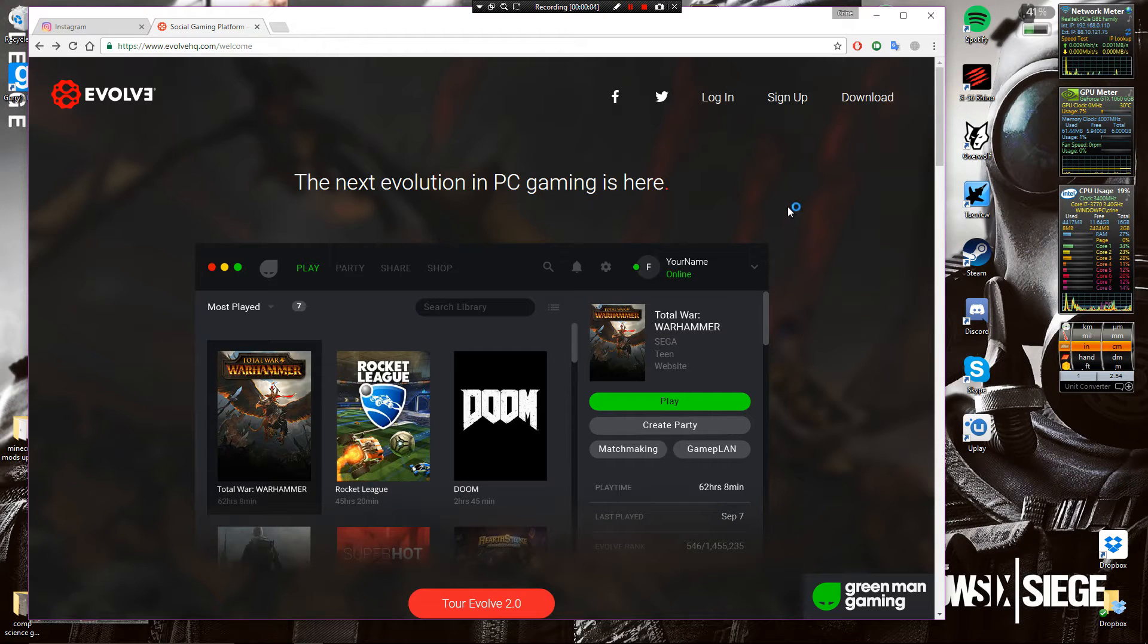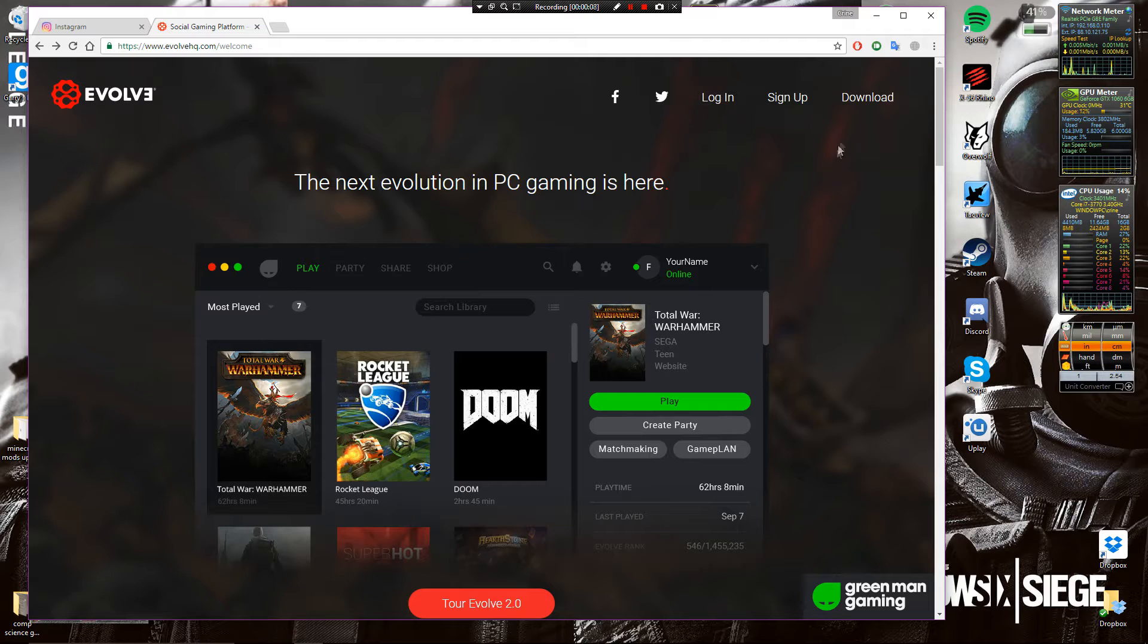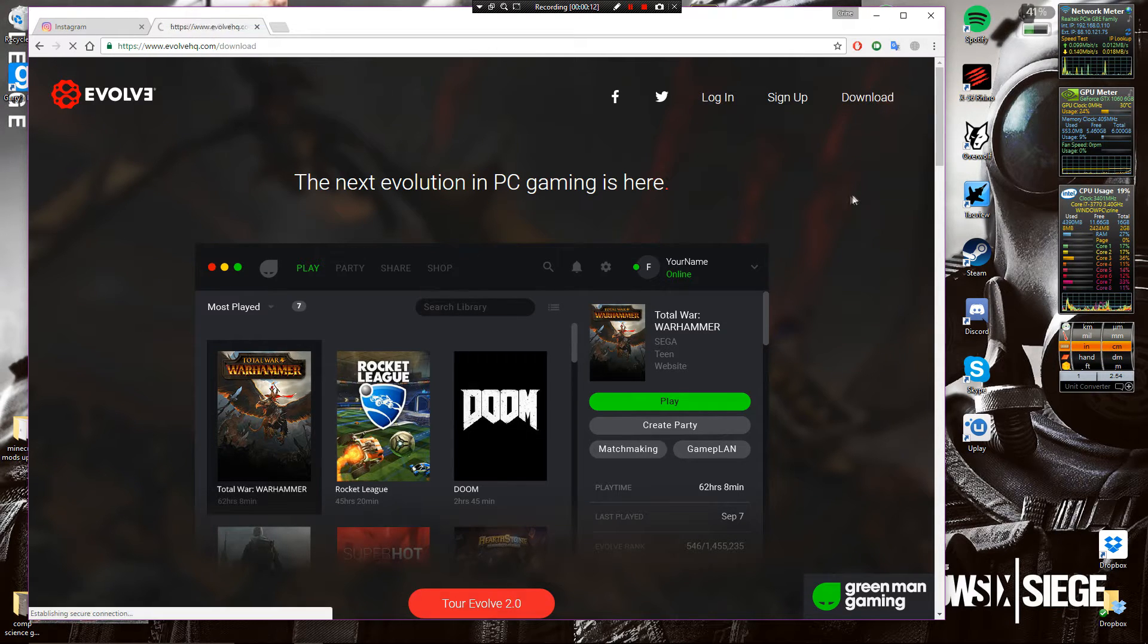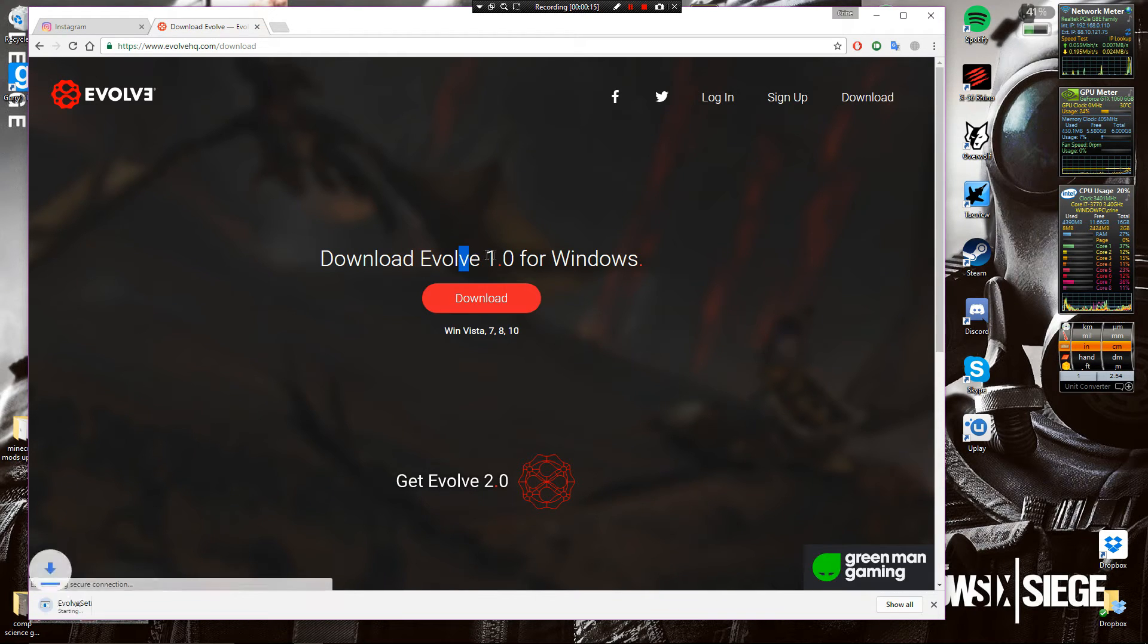Hi guys and welcome to this quick tutorial on how to install Evolve. I'm going to give you the link in the description to Evolve and then you go here to download and click download for Evolve 1.0 for Windows.